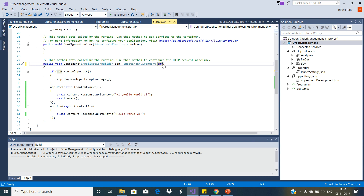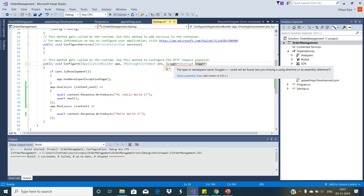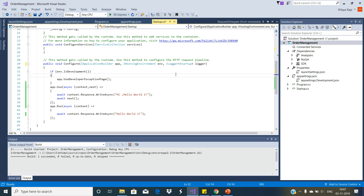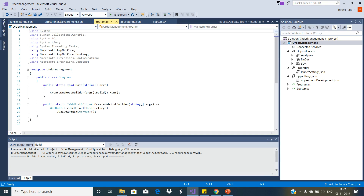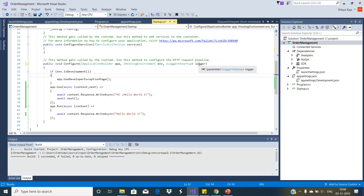First we inject the logging middleware ILogger into the configure method. Press Control+Period to include the namespace. The createDefaultBuilder method of the program class, which is called by the main method, configures the logging. The logger is configured for console, debug and event source. In our example we are using the logger instance which is provided through dependency injection to log the information. If you are running the application using .NET Core CLI then you can see the logged information on the console window.